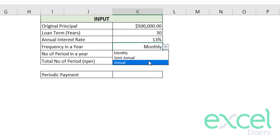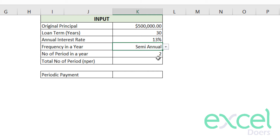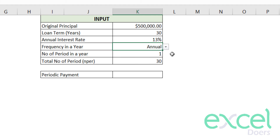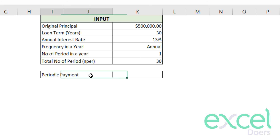Let's assume my settlement with the bank is semi-annual. The number of total installments throughout the 30-year period is the loan term multiplied by the number of periods in a year — so that's 60 installments. If paying monthly there are 360 installments, and if paying annually there are only 30. Now let's calculate the periodic installment payment.